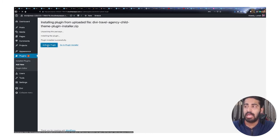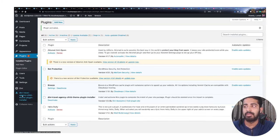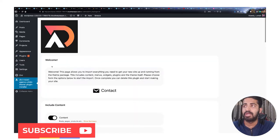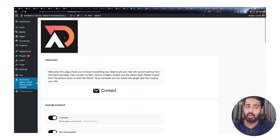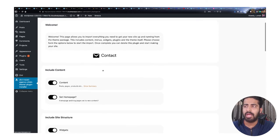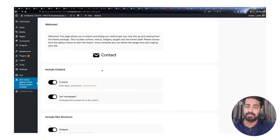Once installed, click 'Activate Plugin'. After activation, go to the 'DV Travel Agency Child Theme Plugin Installer' menu item and click on it. You will see the DV Awesome company logo along with a contact section.